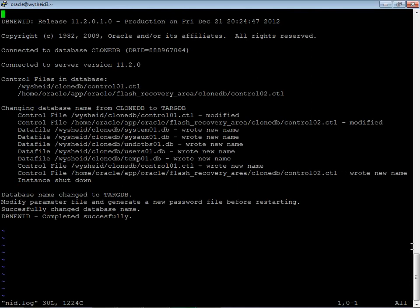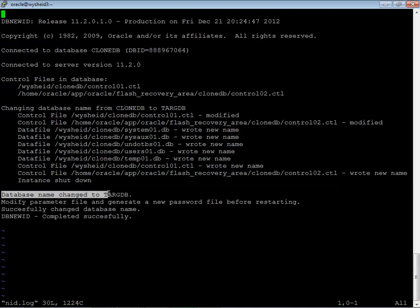Let us open the NID dot log and see. Here now if you are going through that one, what are the things that are changing. If you analyze, it has connected to the database. And then the control file, it has changed the control file. You can see that it identifies the control file, there are two control files. One is on the normal database directory. Second is in the flash recovery area. It is changing the name of the database in the control file and you can see that it has changed in all the data files. It says that and finally it has shut down the database and the name is changed to target db, modify the parameter file.